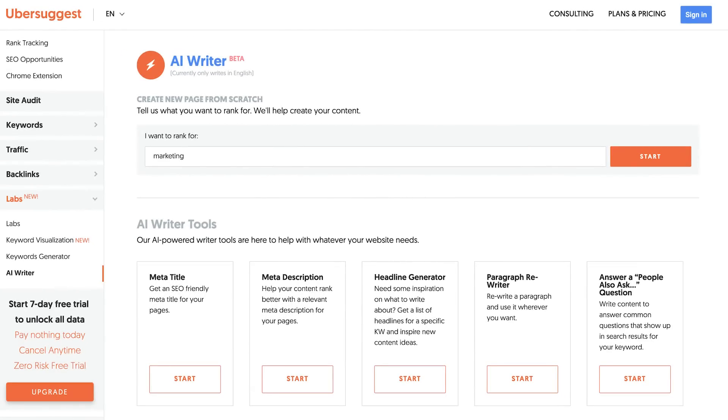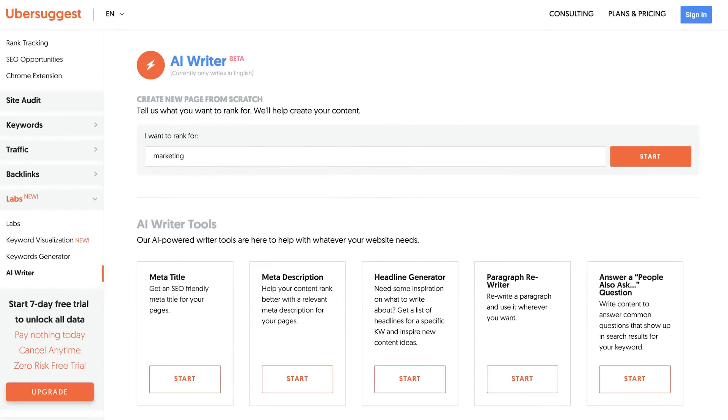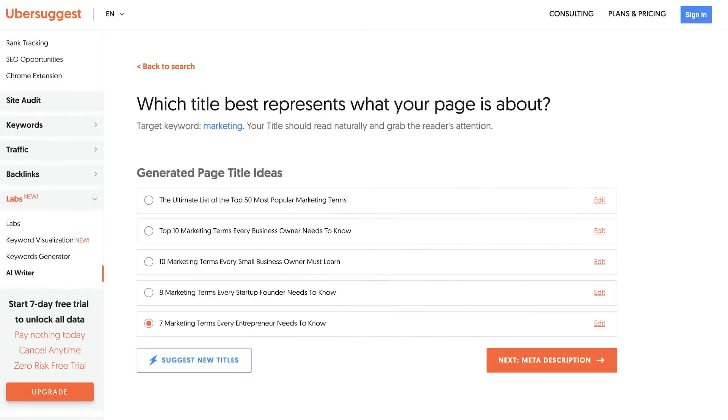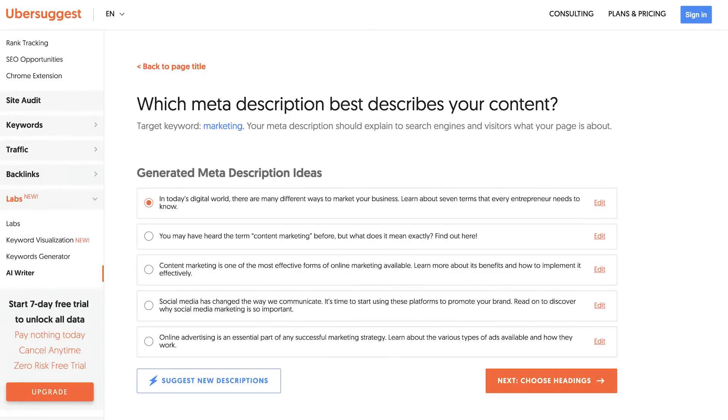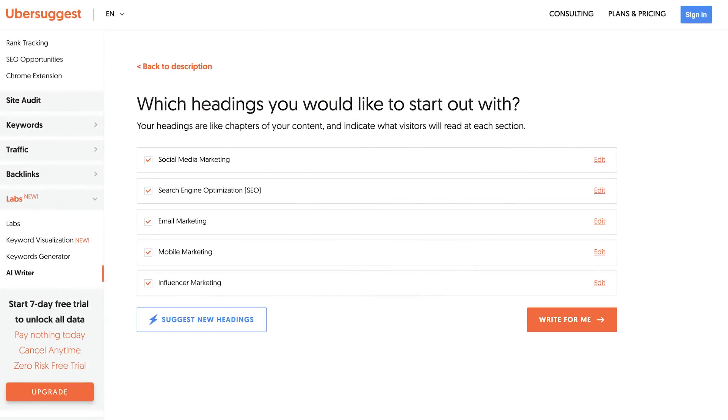The next step I want you to take is to use the AI Writer in the lab sections of Ubersuggest. The AI Writer uses NLP to figure out what people are looking for related to any keyword. Head over to the AI Writer on the left-hand navigation. From there, put in the keyword you want the article to be about. For this example, I selected the term marketing. Then select the title that works for you, then select a meta description that works for you from the list provided, then select a few headings.